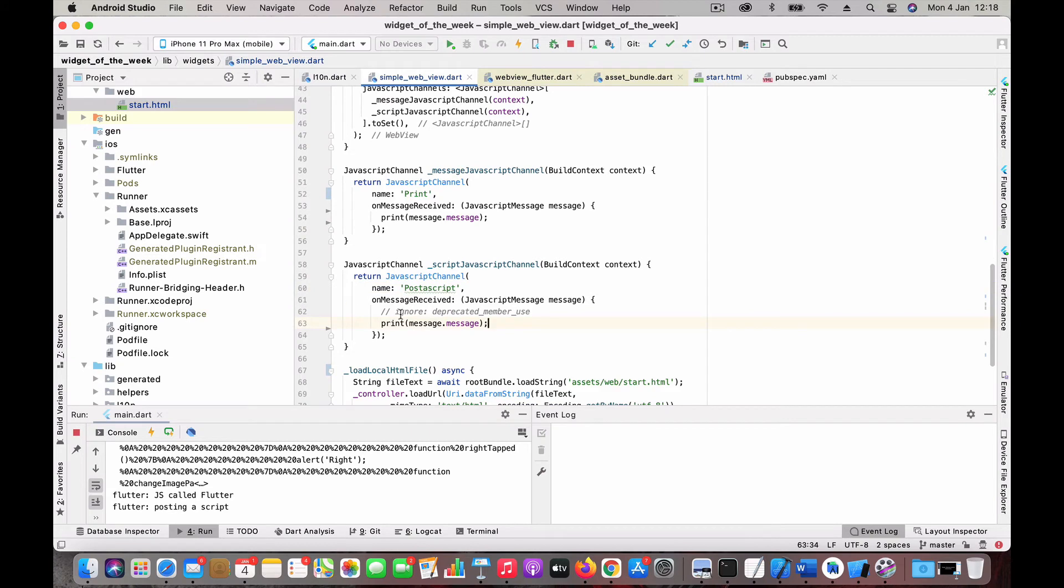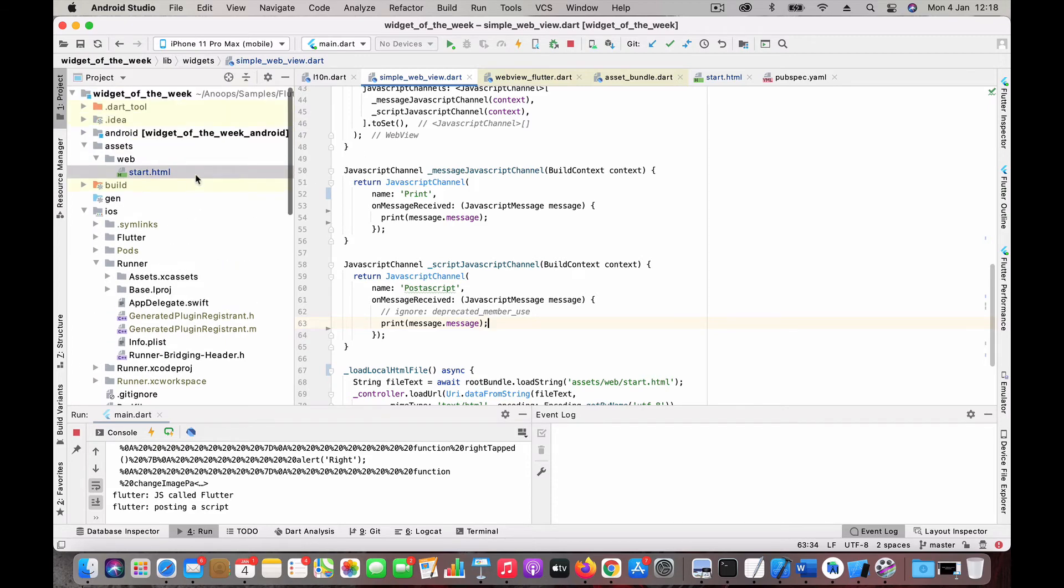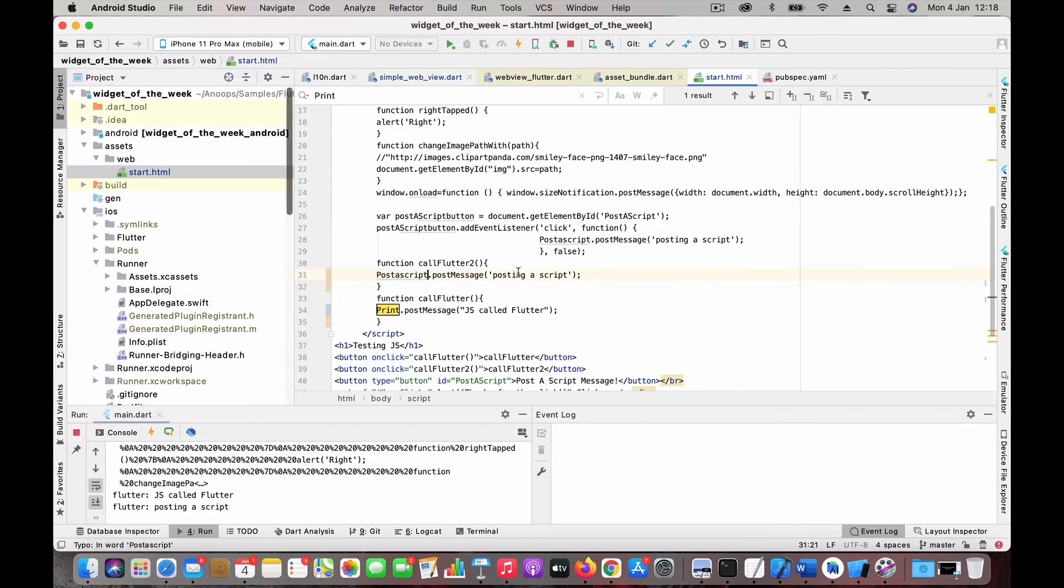Right now for this test purpose, I am just printing the message that is being sent from the function. Here you can see I am sending this message, so it gets printed over there.